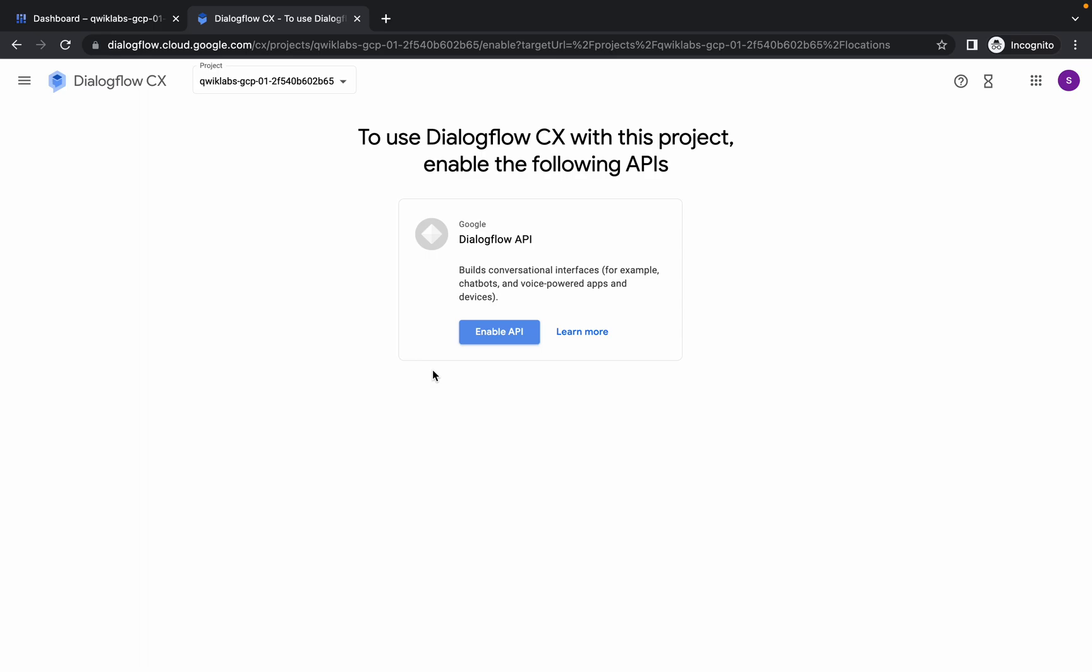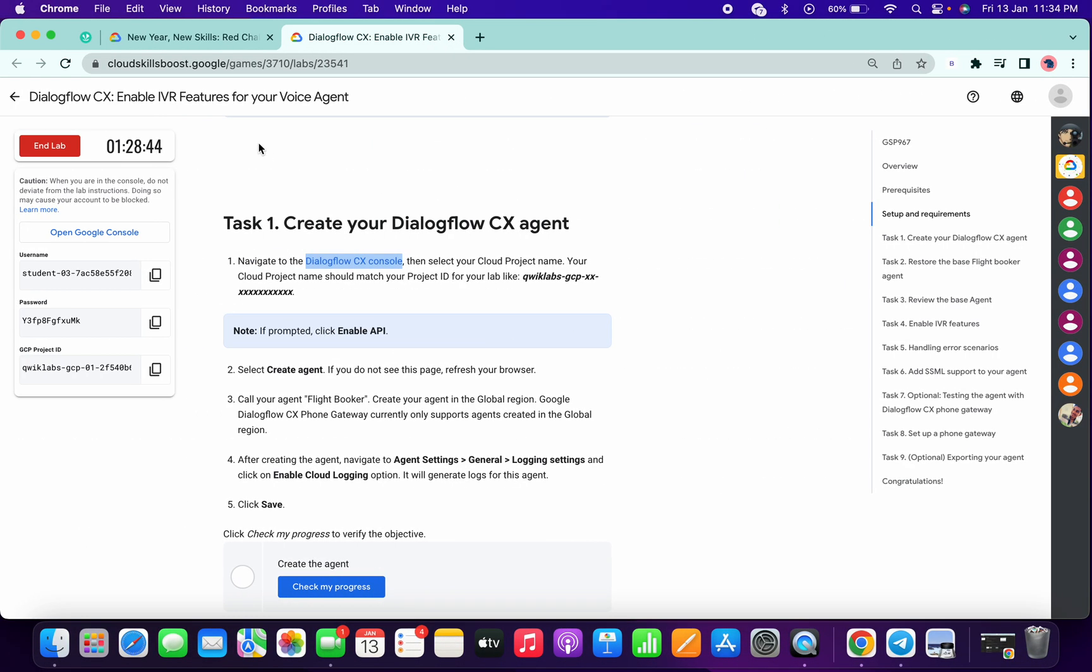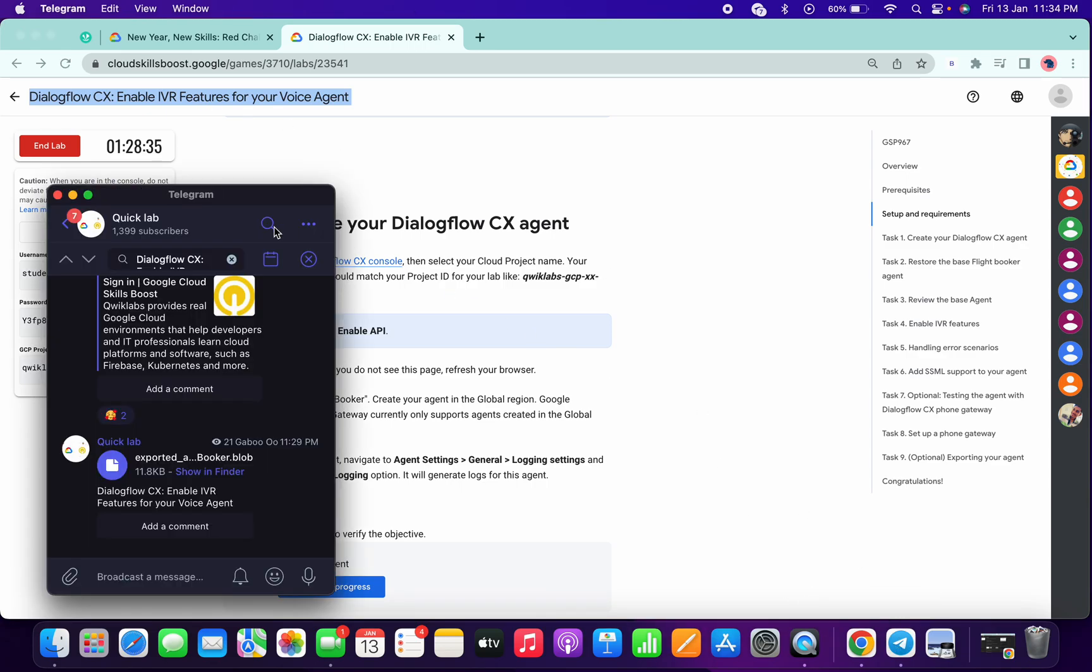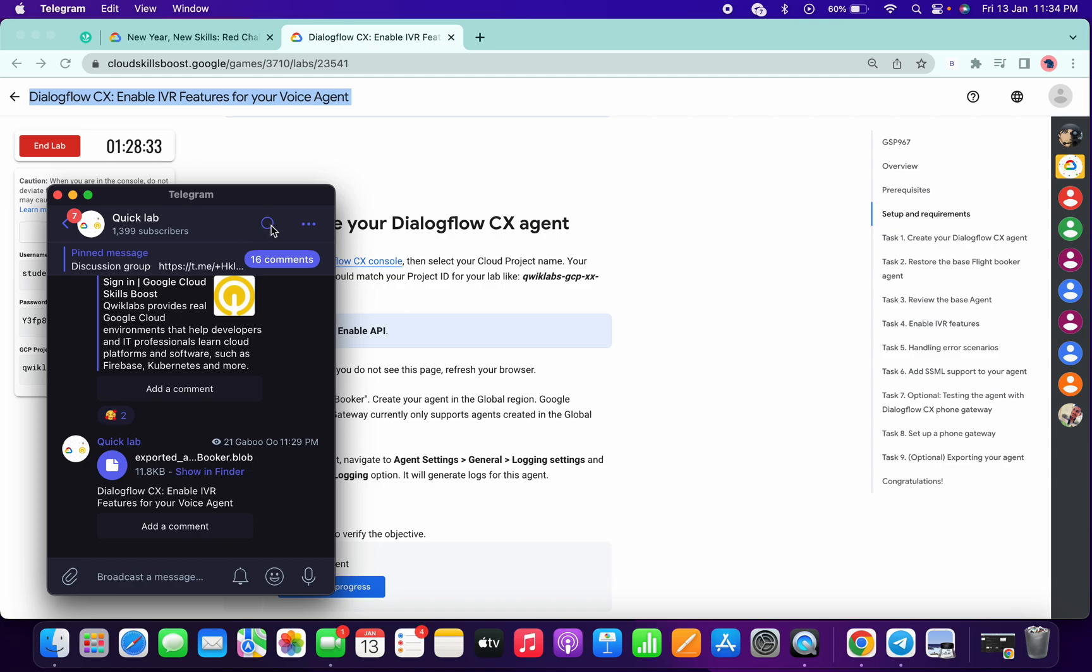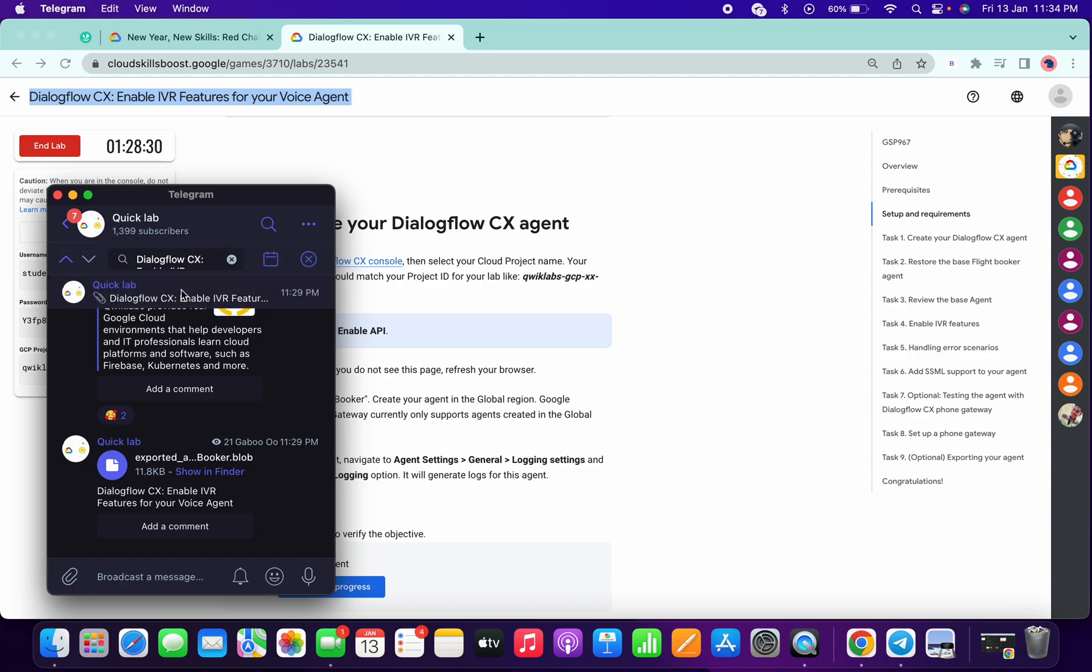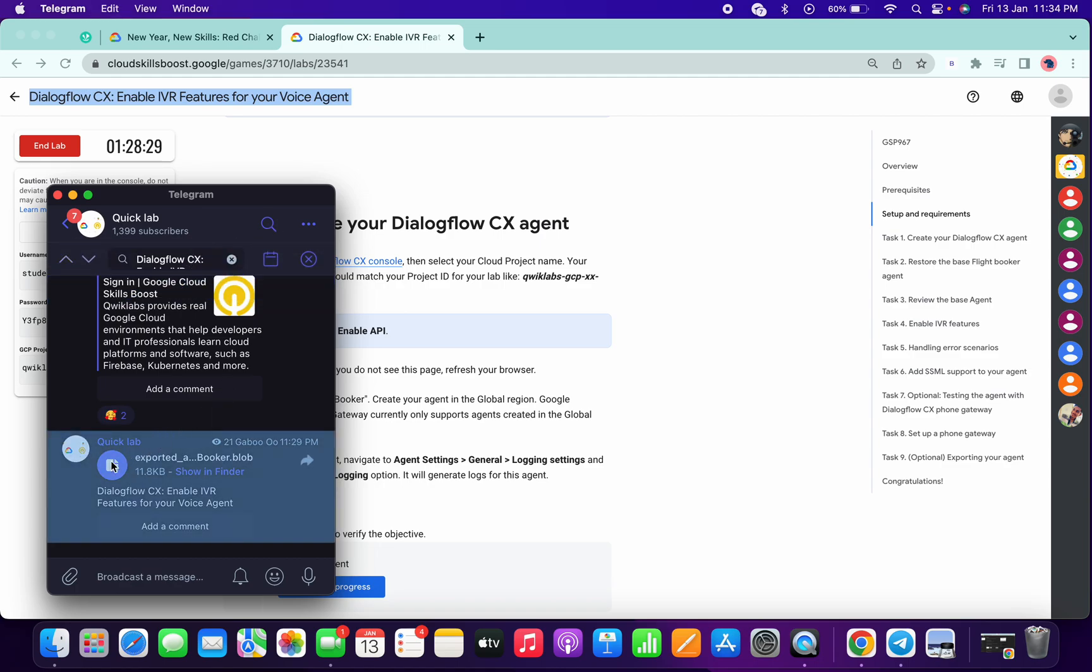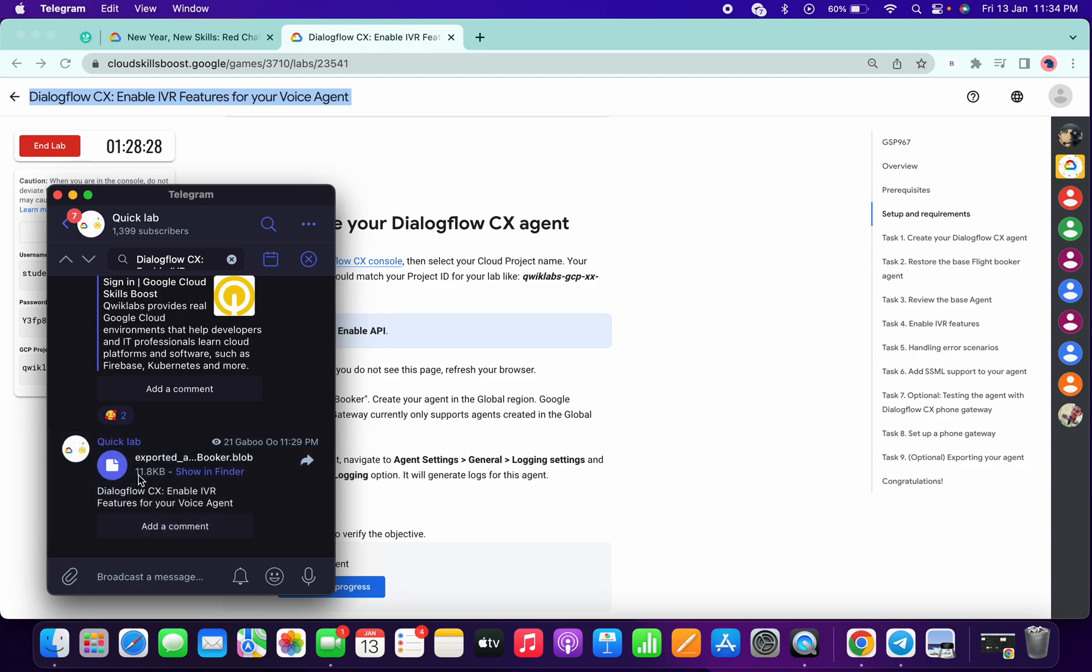Meanwhile, what you can do is copy the name of the lab and go to my Telegram channel. The link is in the description box. In the search bar, search for the name of the lab. There you will get one file. Save this file to your local system. We need that file for this lab.